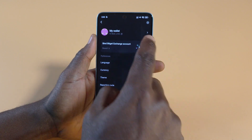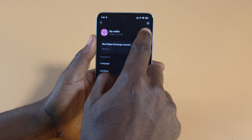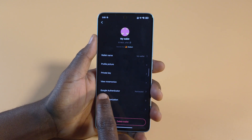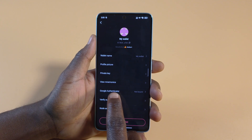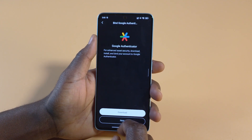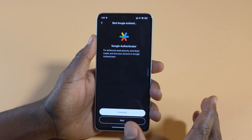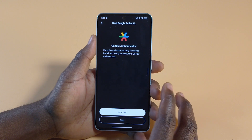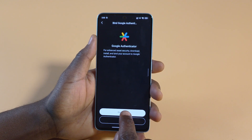Tap on it. Next, you want to tap on this arrow over here. So you can see down here, there's a Google Authenticator option. You tap on it.